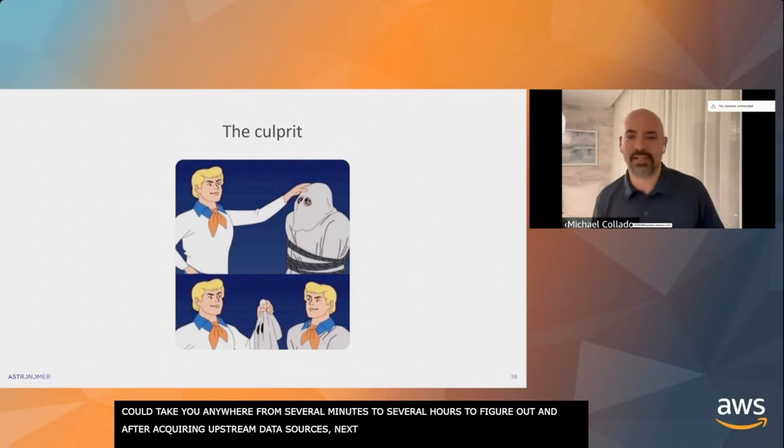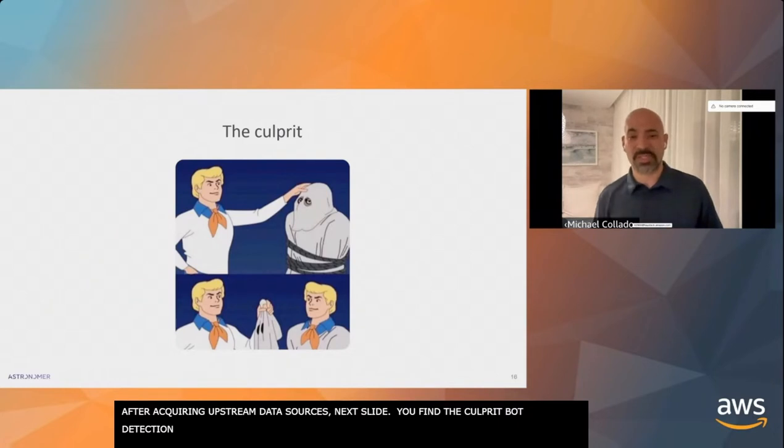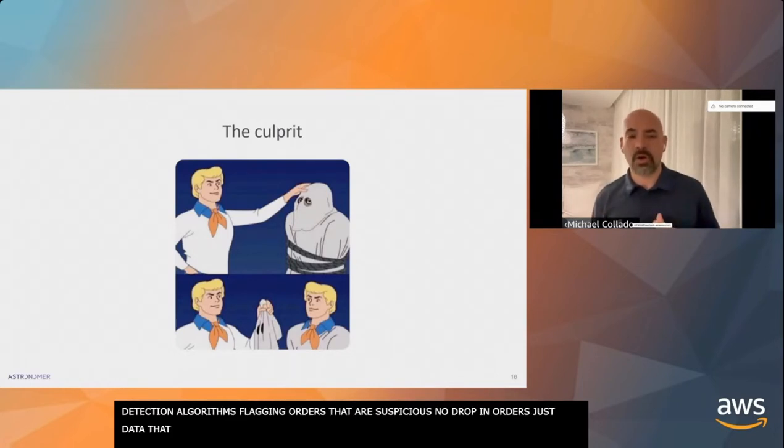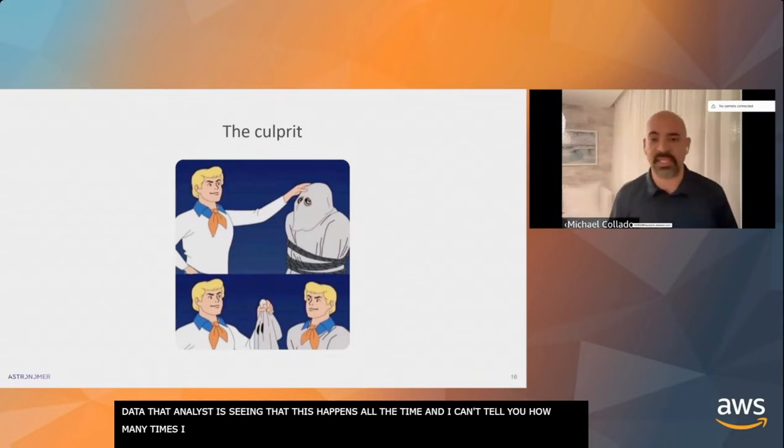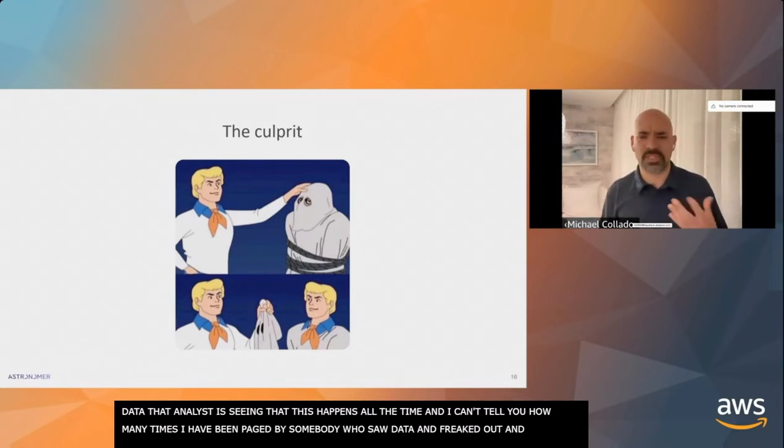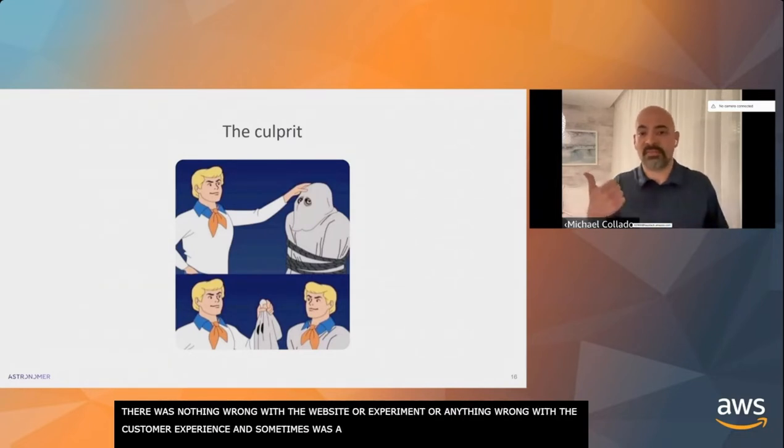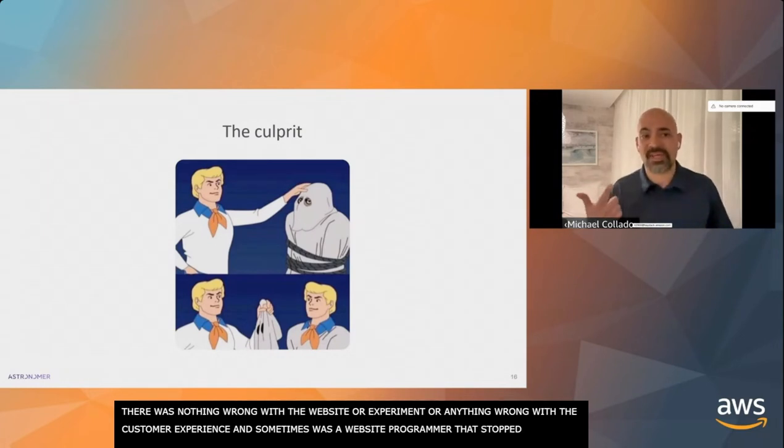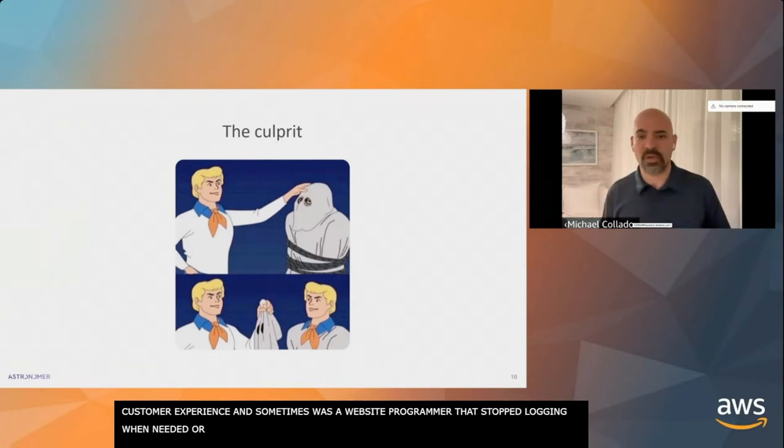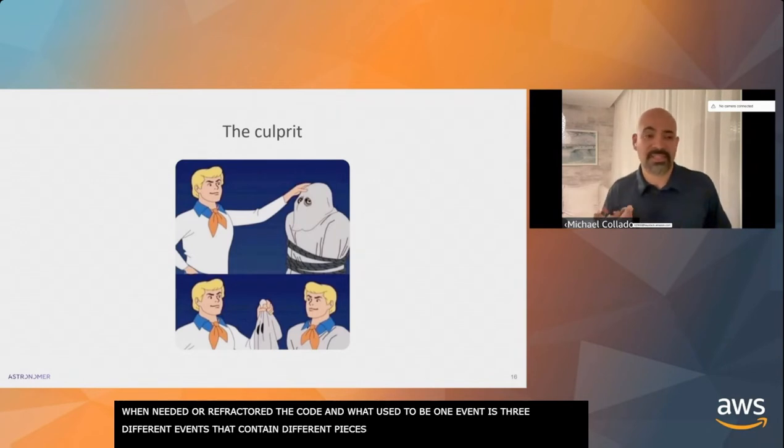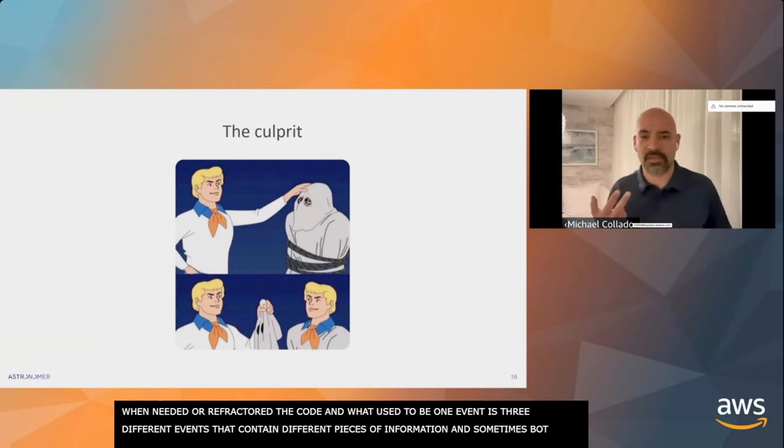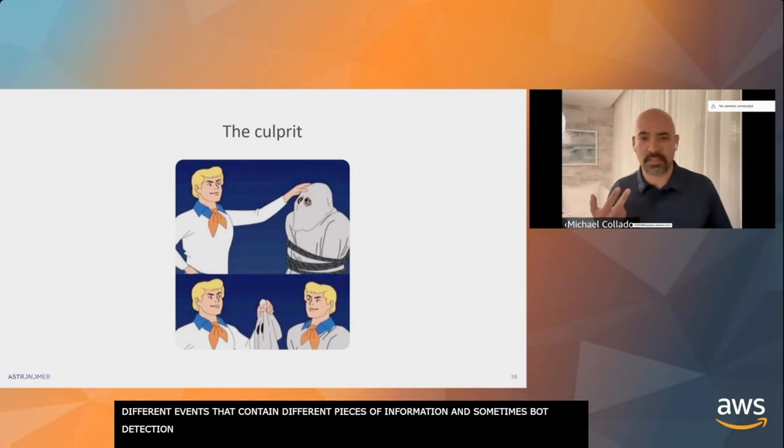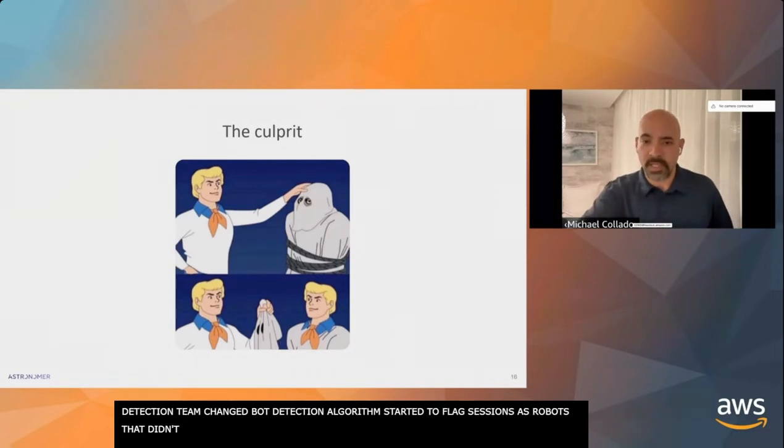Depending on the size of the company and how new you are to the data team, this could take anywhere from several minutes to several hours to figure out. After a while of querying the upstream data sources, you find the culprit. It's your own bot detection algorithms that are flagging extra orders as suspicious. There was actually no drop in orders, just in the data your analyst is seeing. This happens all the time.